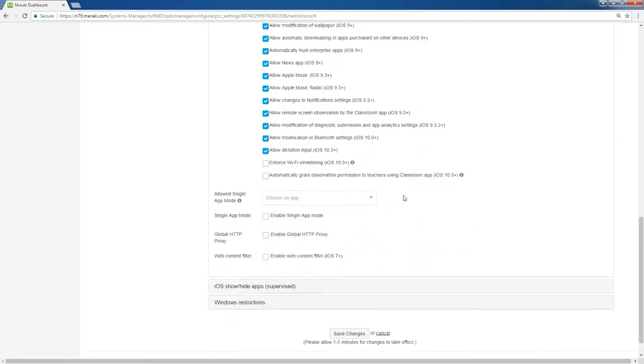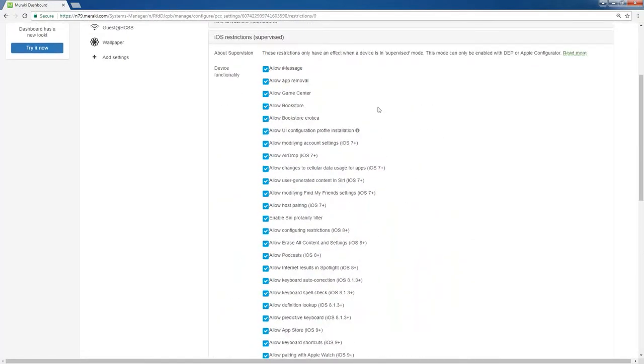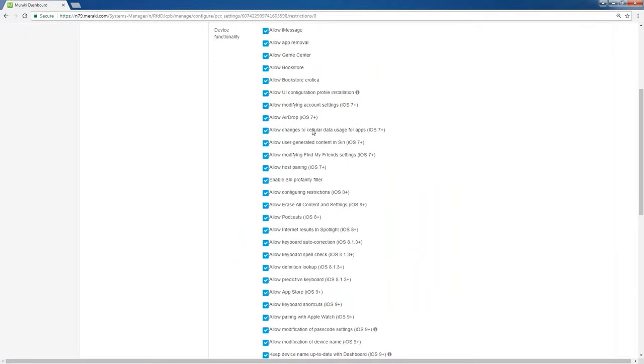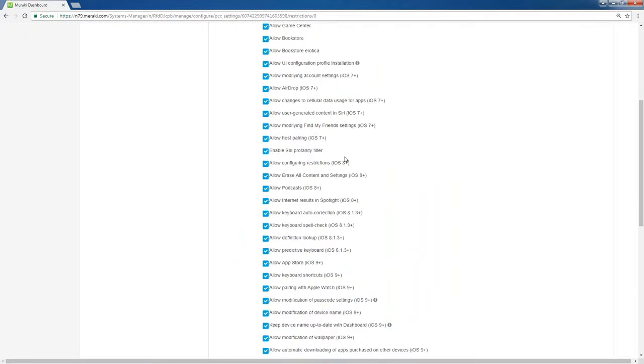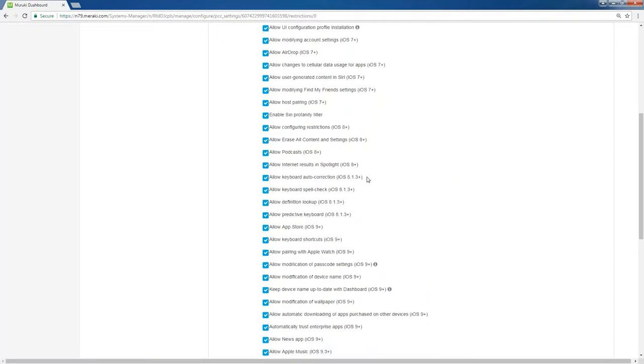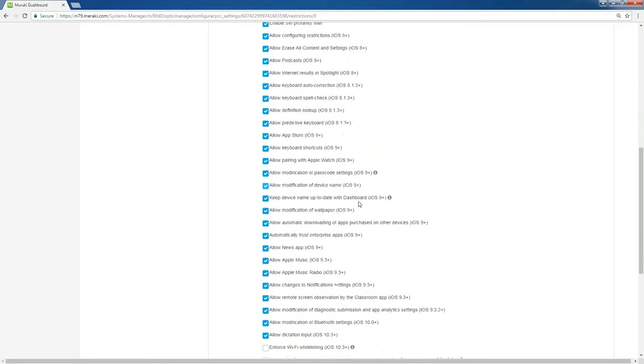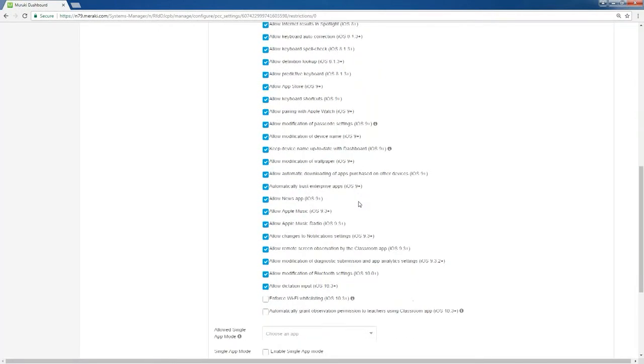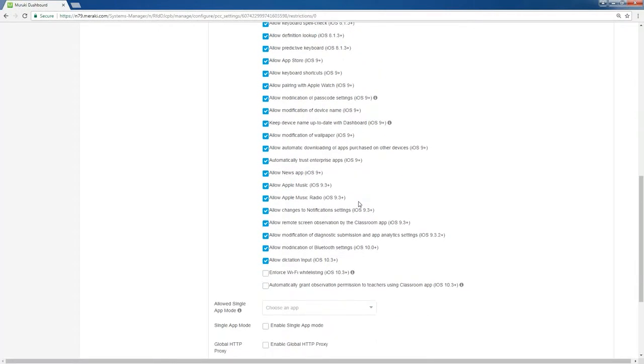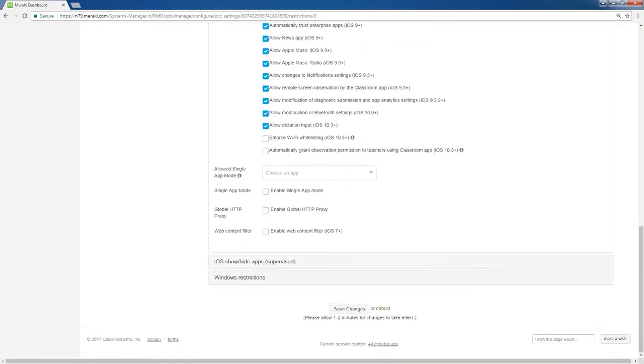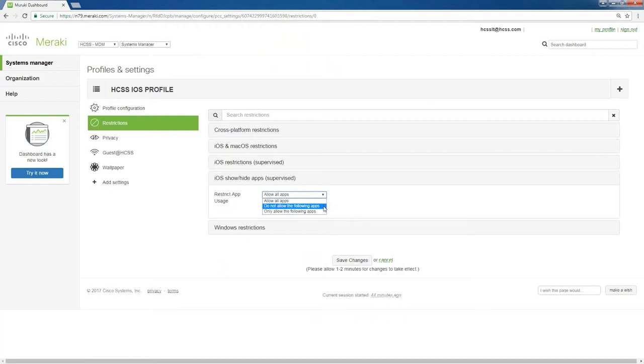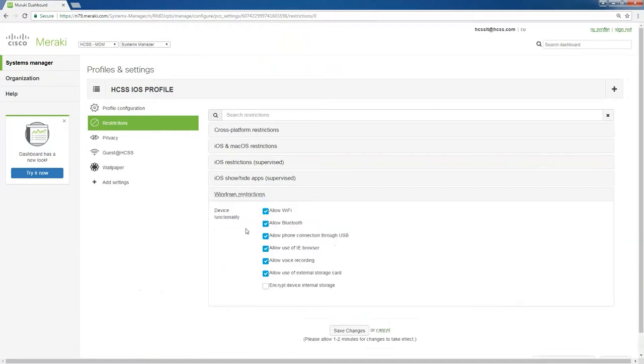There's even more settings if you click on the next tab. You can allow the iMessage app, you can make it to where they can't delete an app. Siri profanity filter, you can allow the app store or not. Pretty much any setting in the device, you can make it allowable or not allowable through this. Down here, show and hide apps, you can restrict app usage. If you want to allow all apps, do not allow the following apps or only allow the following apps. Then, of course, if you have it on a Windows device, there are certain restrictions that apply just to that. That's just under restrictions.